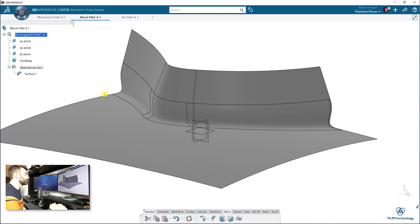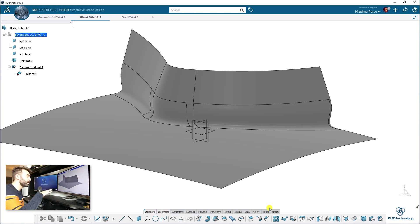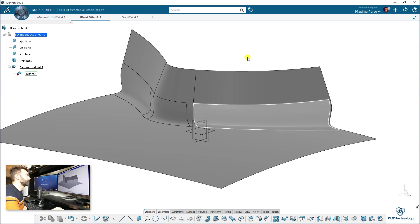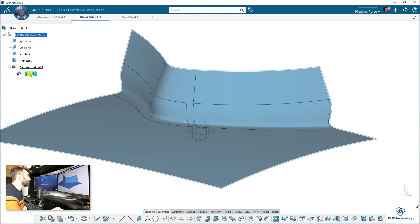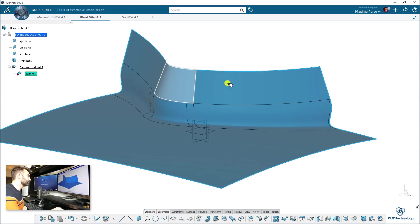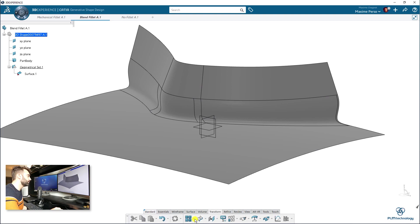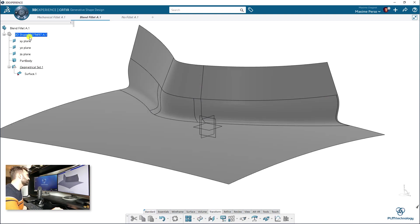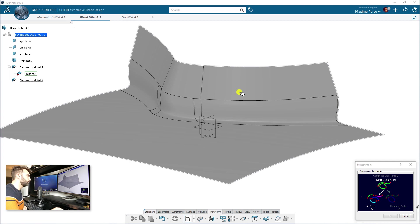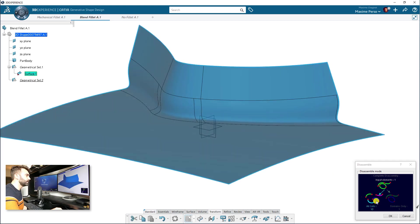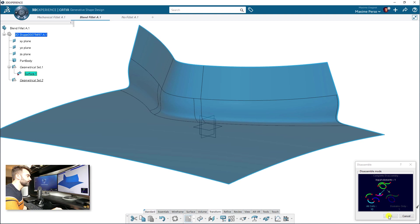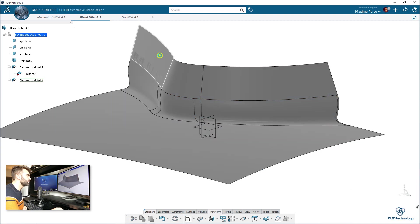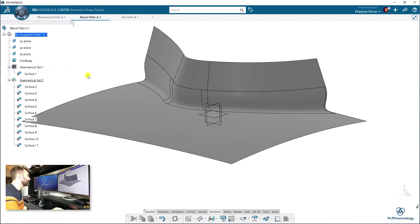So the second method is to use some tools in generative shape design where we can just trim manually the two surfaces. So as you can see here, we have one surface containing several patches. So the first thing I will do is to select the feature disassemble. And here it's up to you. You can always create another geometrical set if you want to work on this one. So I will select disassemble here.